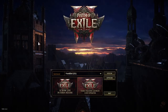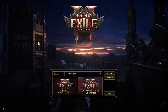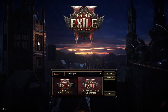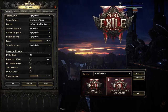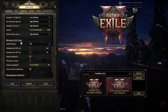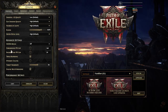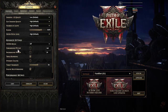Hello, in this video I'm going to show you how to change foreground and background FPS cap in Path of Exile 2. Go to Options, then Graphics, then scroll to Advanced Settings and find Foreground and Background FPS Cap.